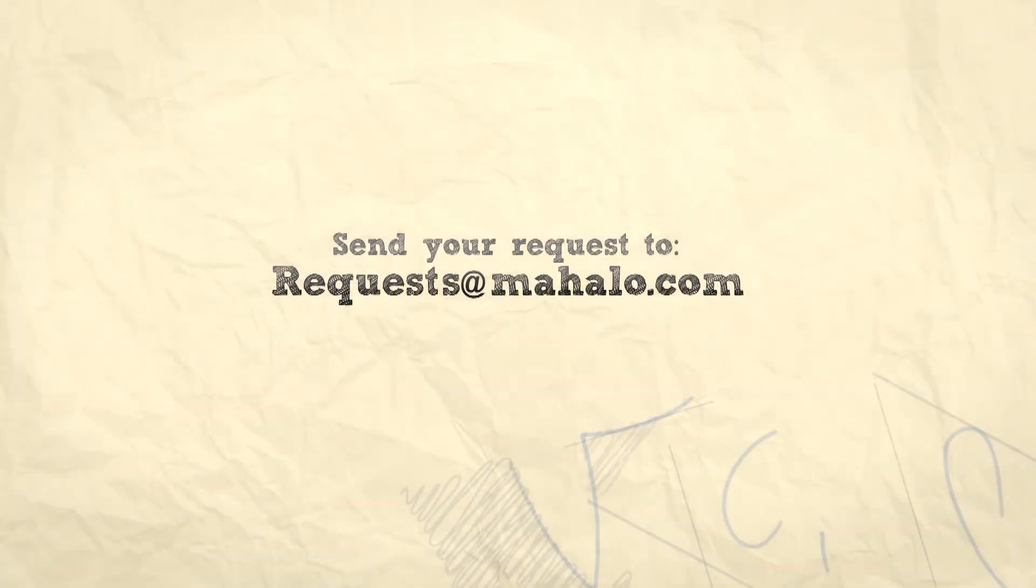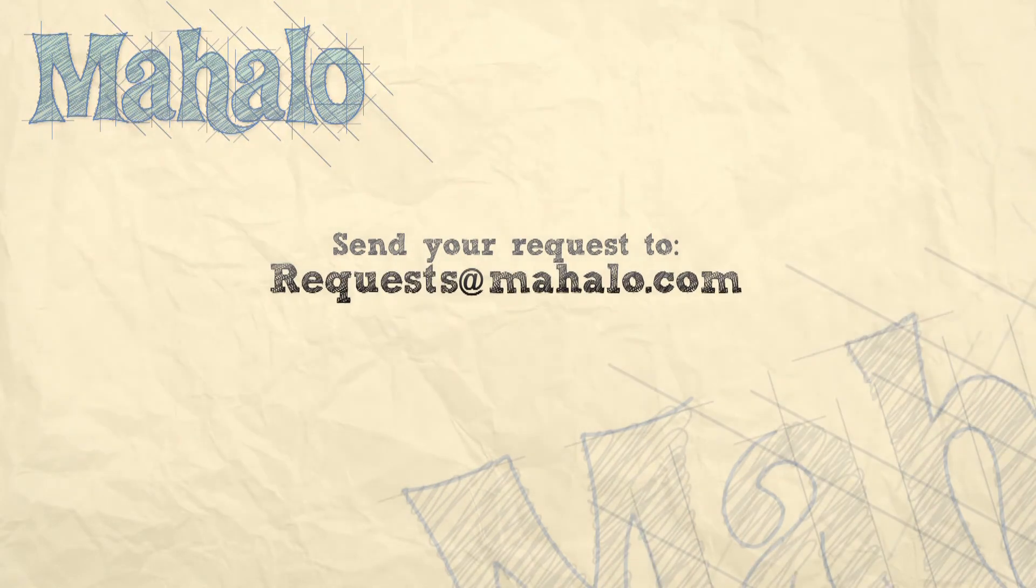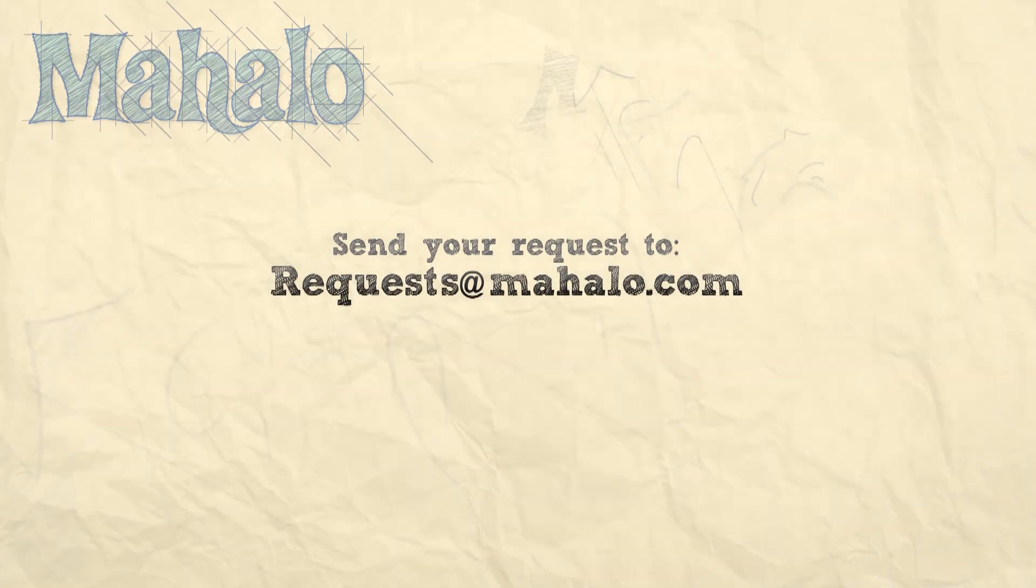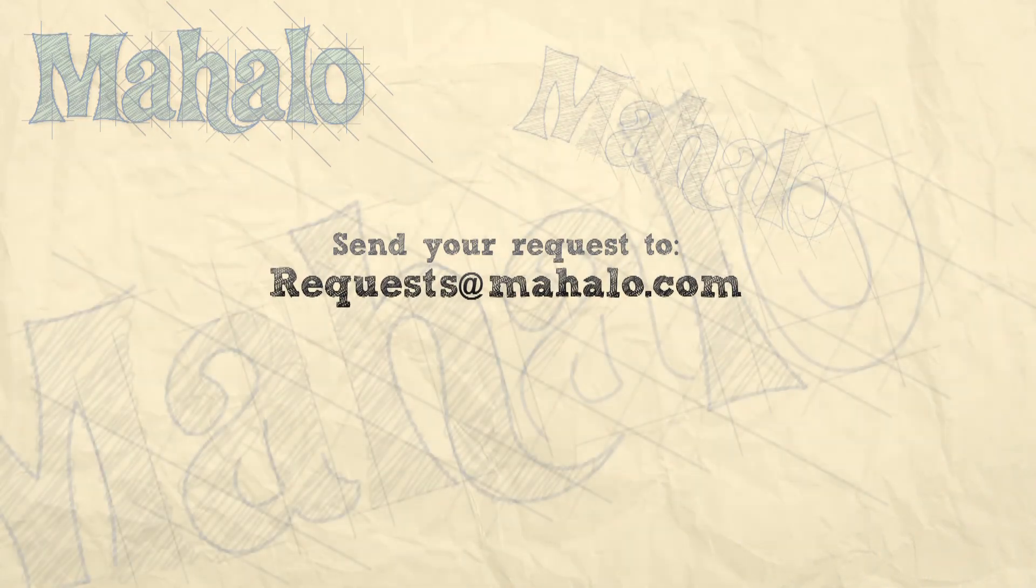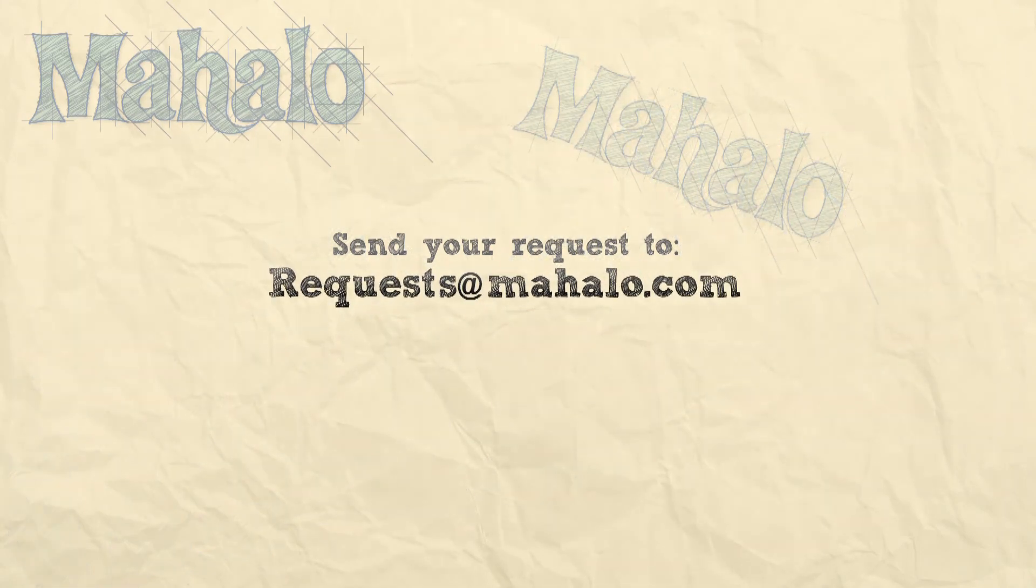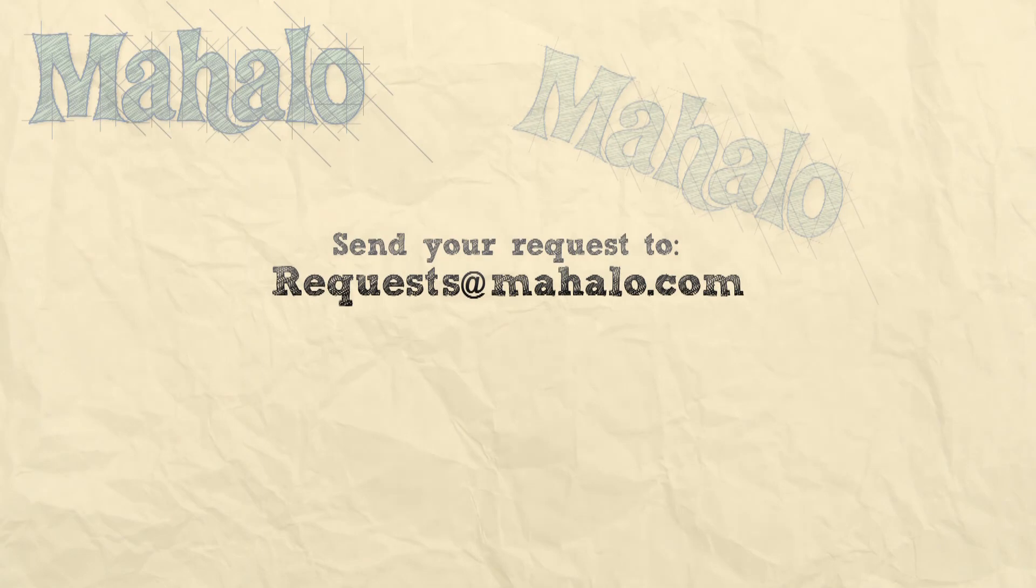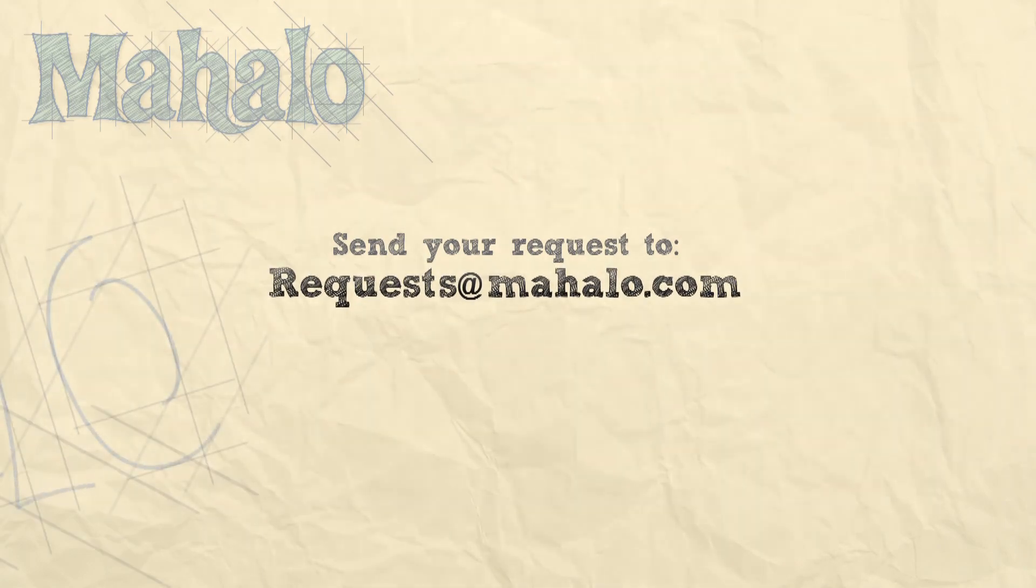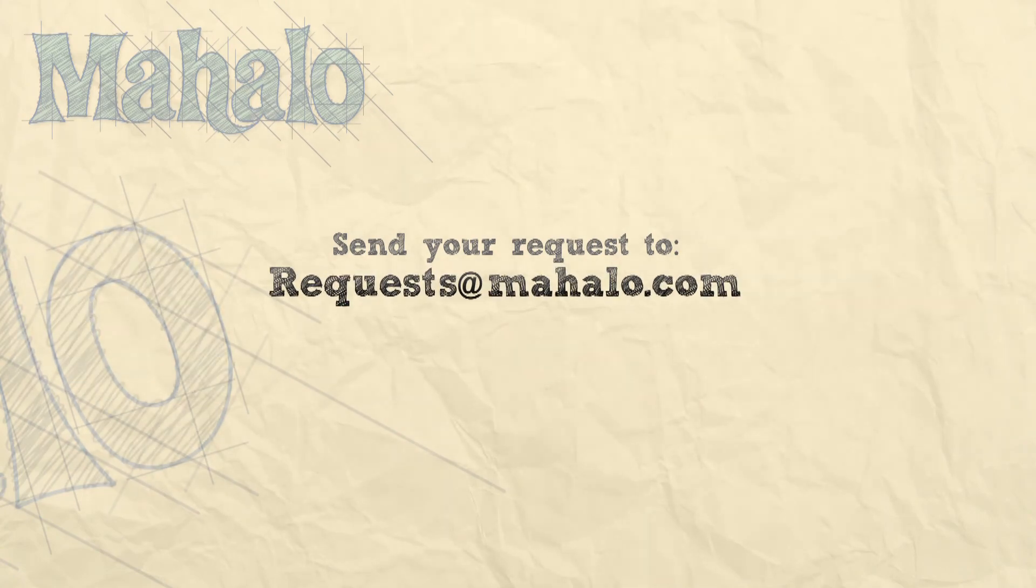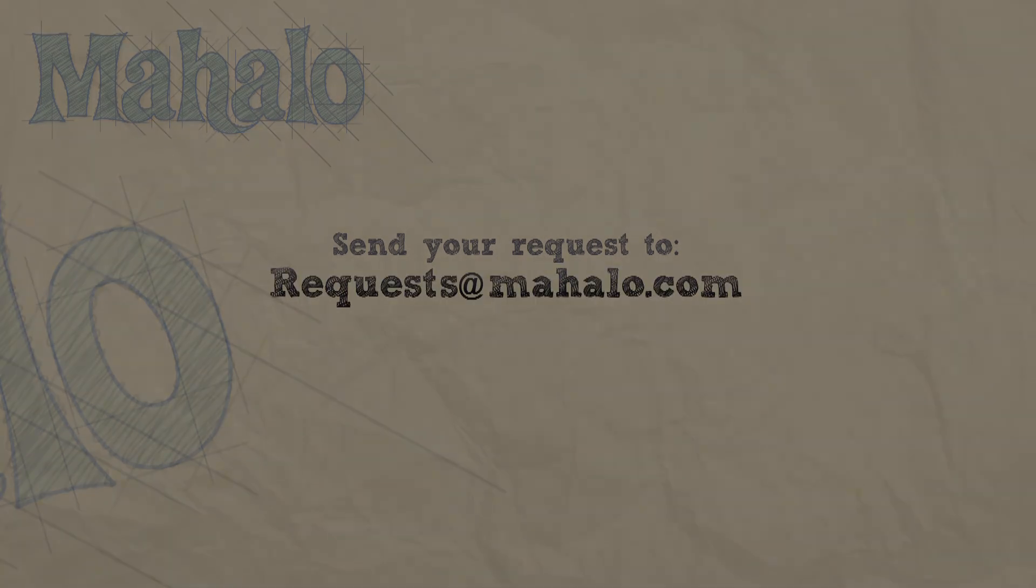You can send any questions or requests about Photoshop to requests at mahalo.com. And please be sure to rate, comment, and subscribe below.